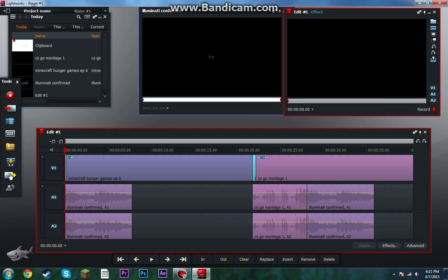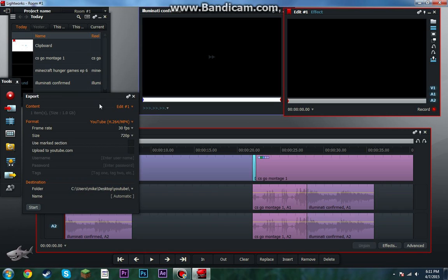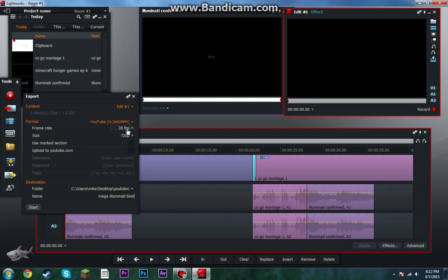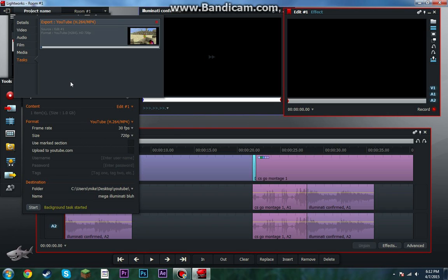Now when you wanna export, you go here. And then put a name — let's put... Mega Ehm Below. You choose where you want it, frame rate, what it is, YouTube. Press start — shouldn't take too long. This is short. It's done.